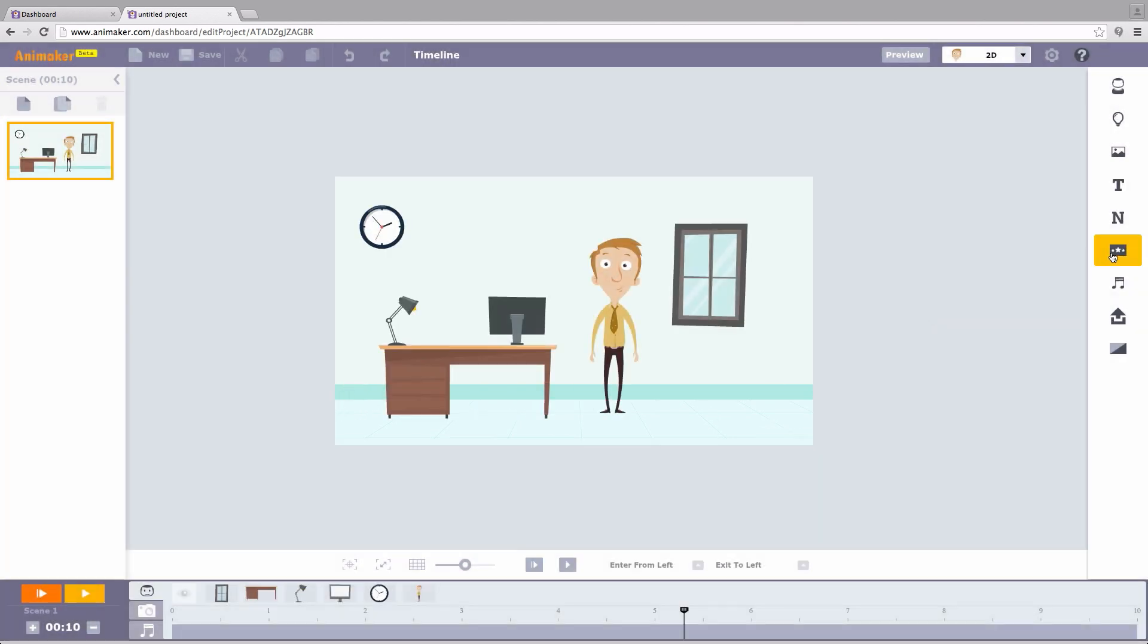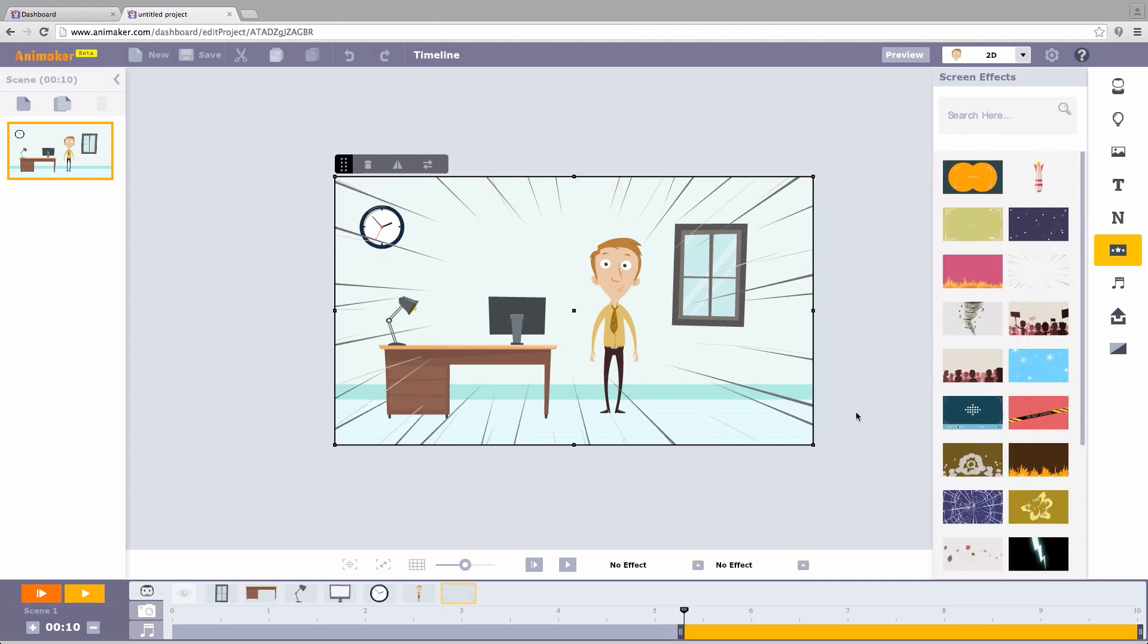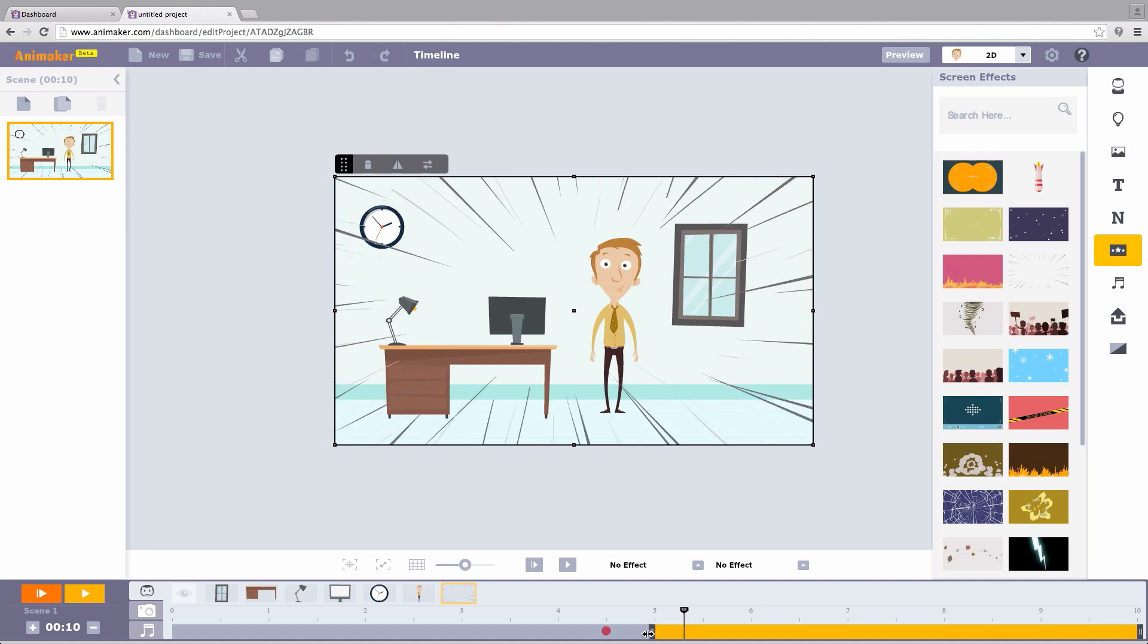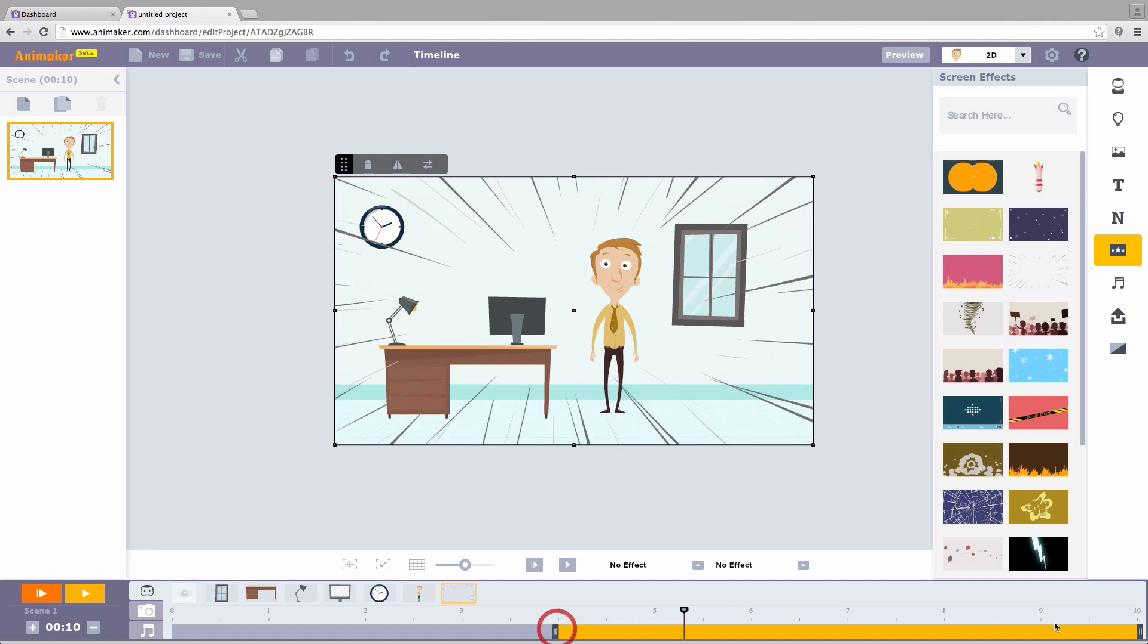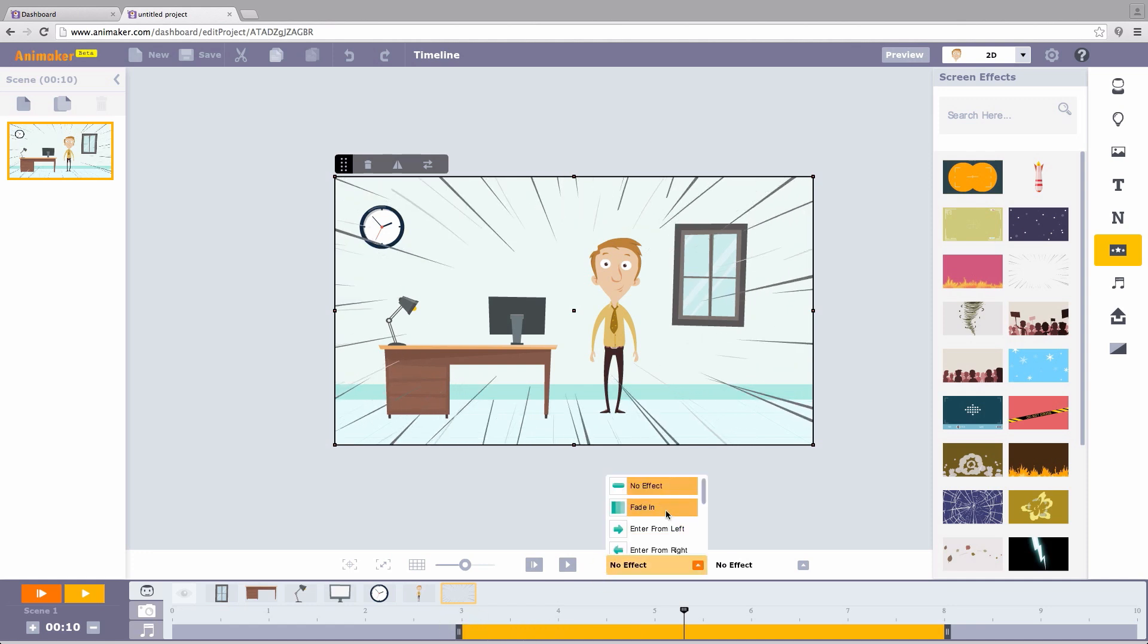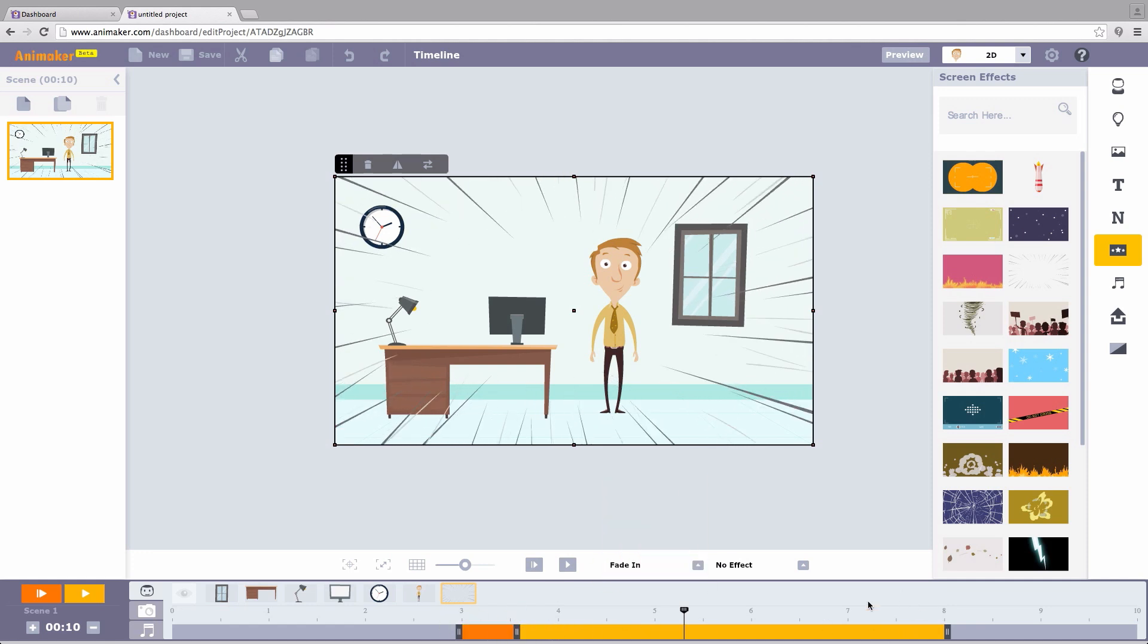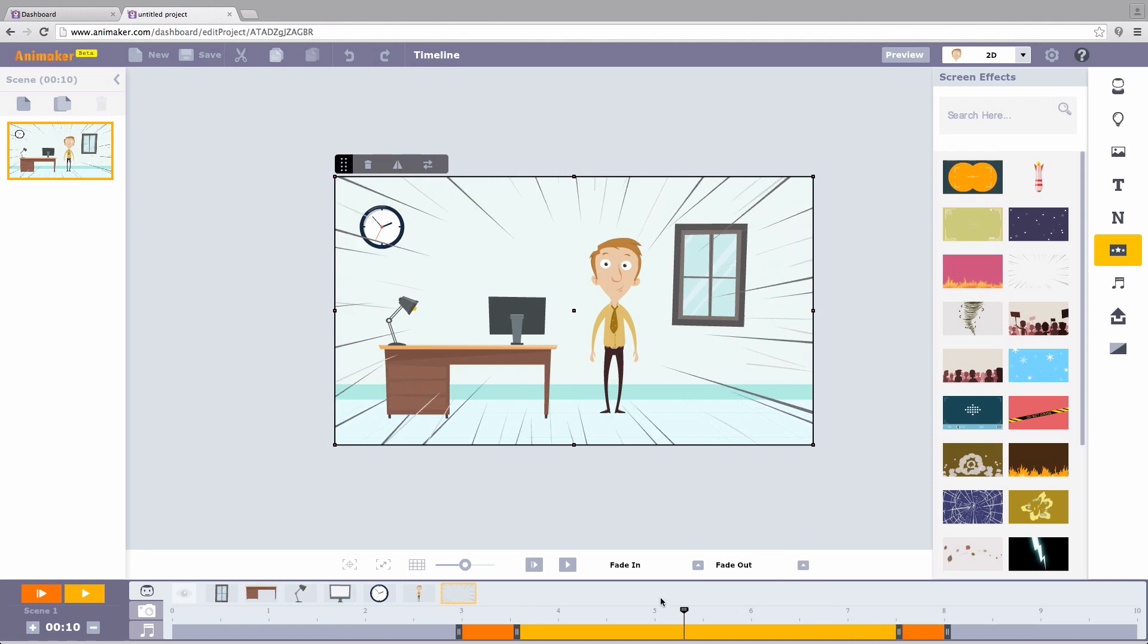Let us now add a screen effect from the library. This effect looks interesting. Let me choose this. Now with the screen timeline, I can adjust the thumb here and here. Job well done. Even the screen effects can be seen only when it's selected from the object list. Hit preview.